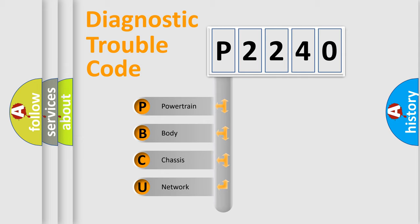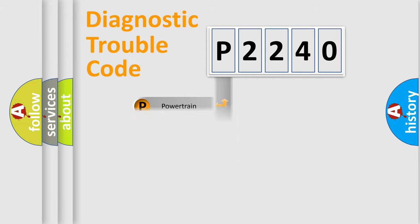We divide the electric system of automobile into four basic units: powertrain, body, chassis, and network.